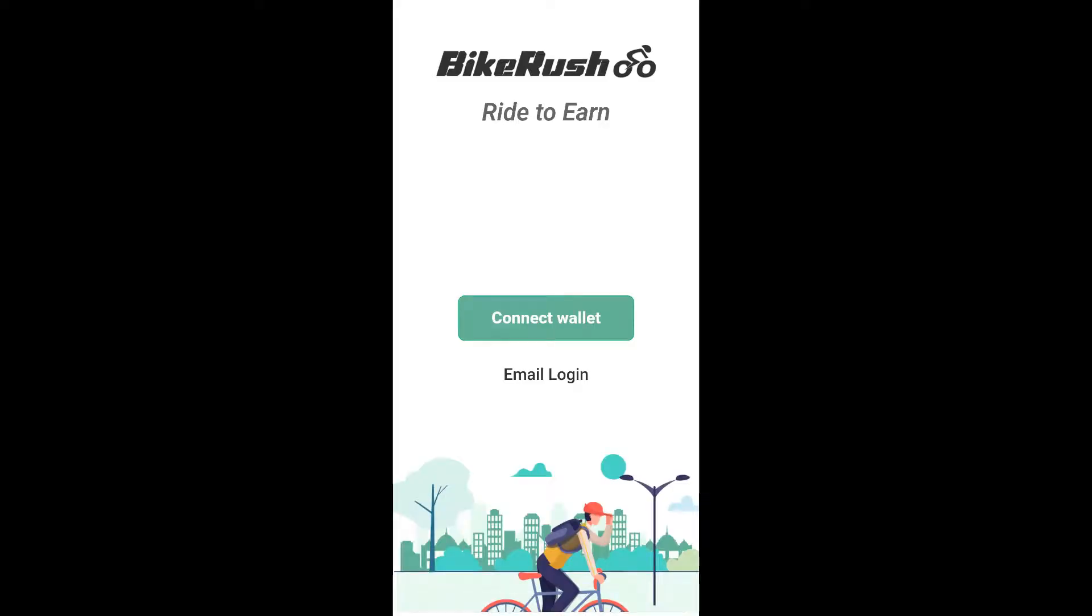But when you get to the opening screen, it gives you two options. Log in by email and log in with verification code with Wallet Connect. The email is only able to be logged in if you've already got an account. So you can't log in with the email option. You have to create it first.